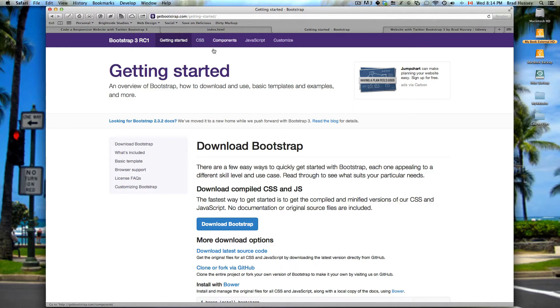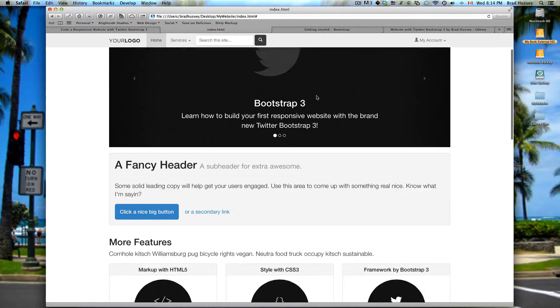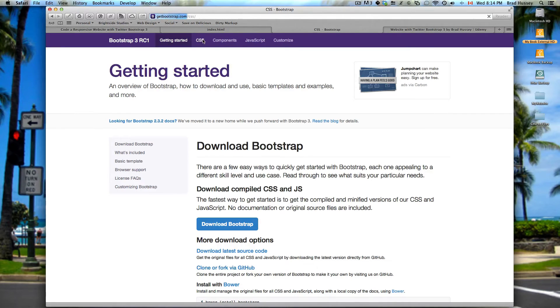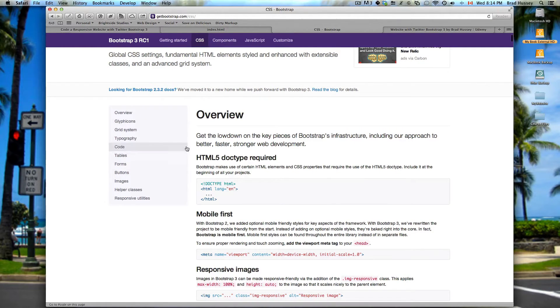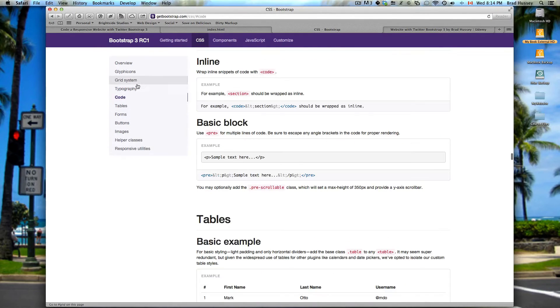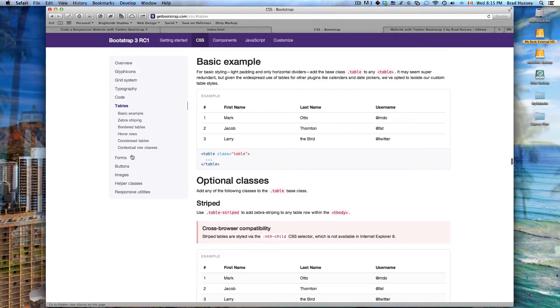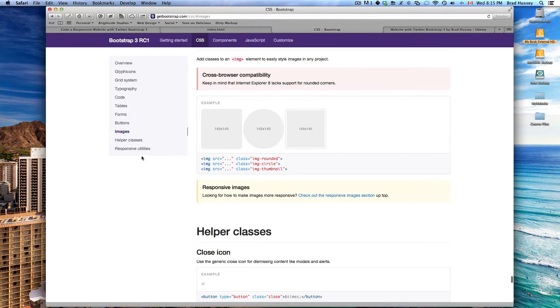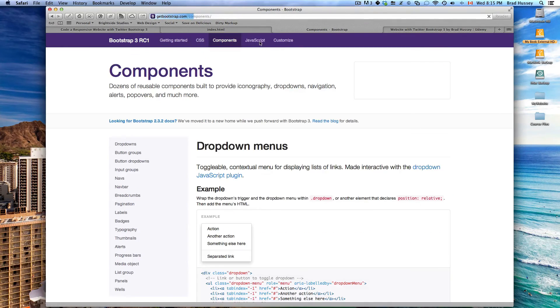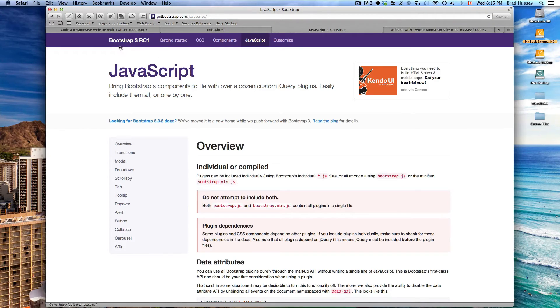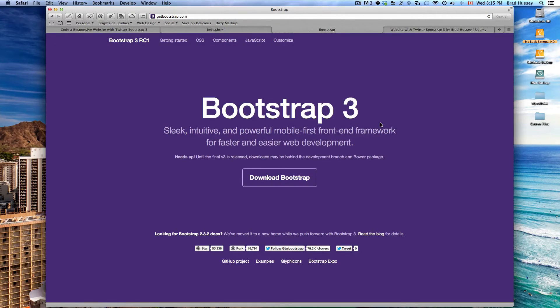Since you already have this set up, you already have this website set up, you can keep going. You don't have to stop right here. You could keep playing with these elements and just experiment with the different things that Bootstrap 3 offers like typography, code snippets, tables, play with the other buttons, play with the images, helper classes, responsive utilities, there's a whole bunch. Play with the components and the JavaScript. There's so much that you can do with Bootstrap 3 and I strongly encourage you to just play with it and move forward.